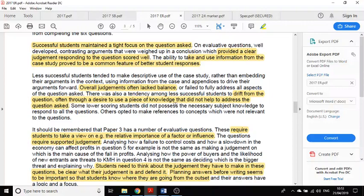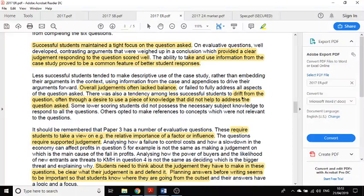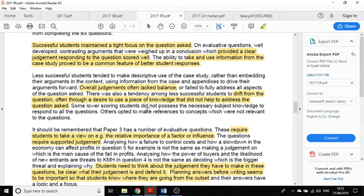Less successful students made descriptive use of the case study, so they didn't use it particularly well. They just described what was going on rather than using it to make judgments. The judgments lacked balance, they drifted from the question. They wanted to use a piece of knowledge that didn't help address the question. So yes, use the case study, but make sure that it's relevant to answering the question.